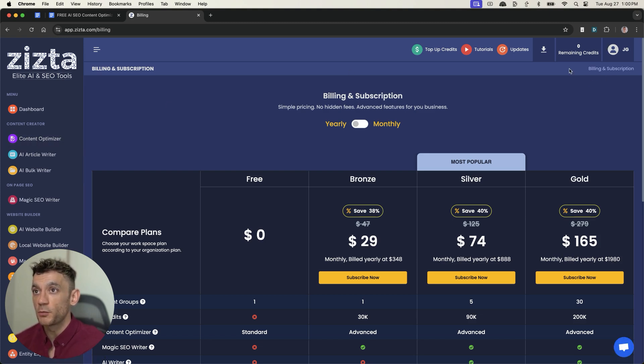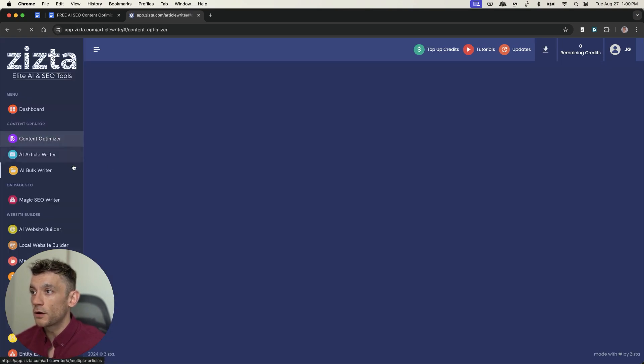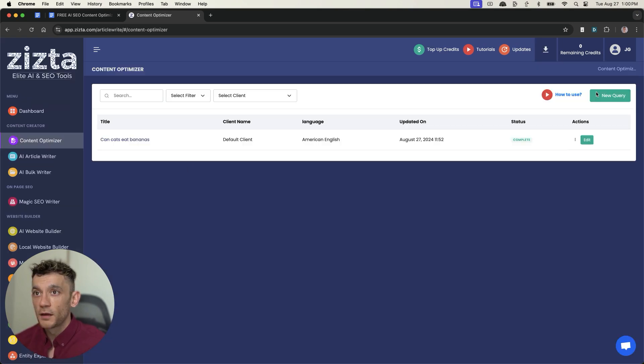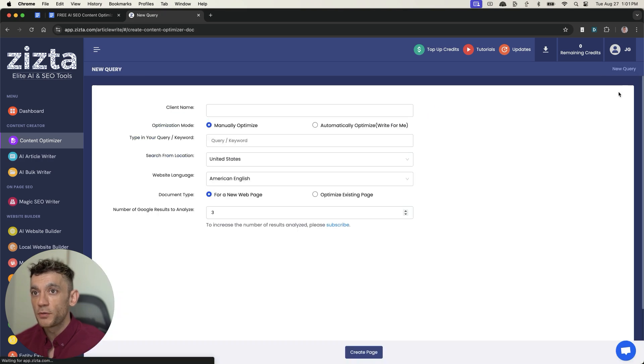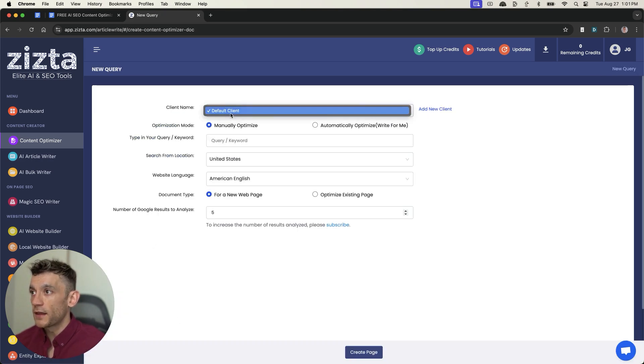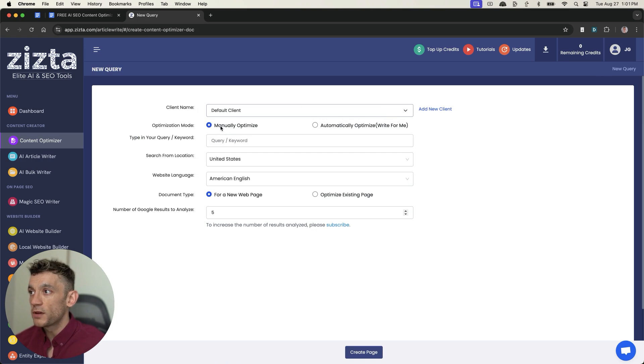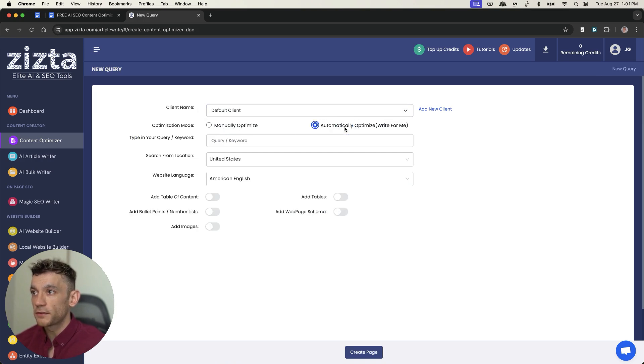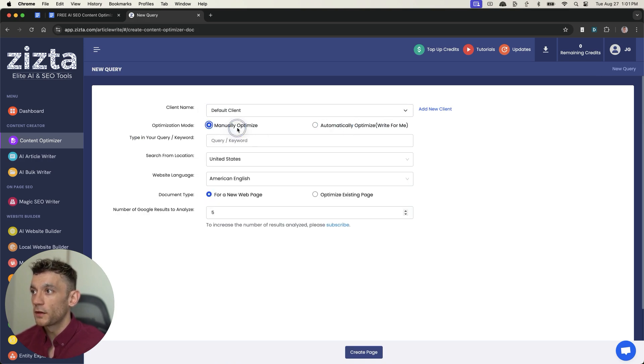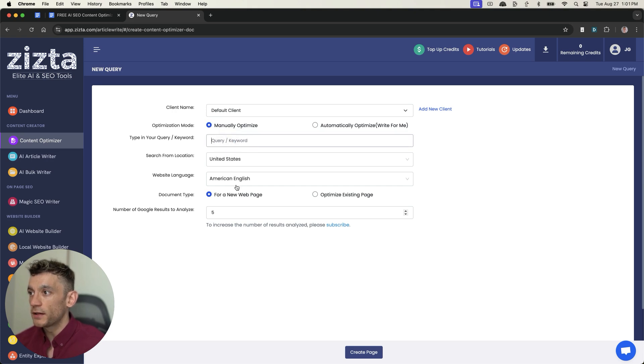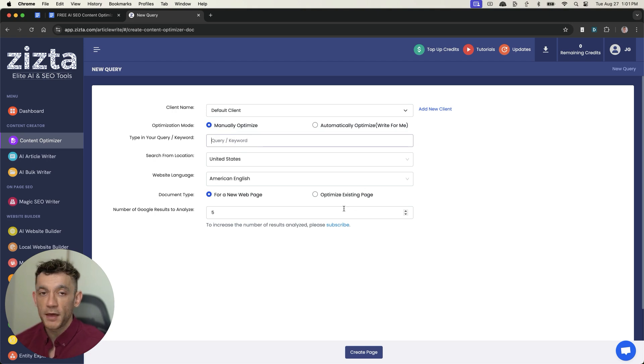Then I'm going to go to content optimizer, and then from here, what I can do is I can put in a new query. I can select the client if I have a client on there. We can manually optimize, or we can automatically optimize. Then we can put in the query, United States, American English for a new web page or optimize an existing web page.